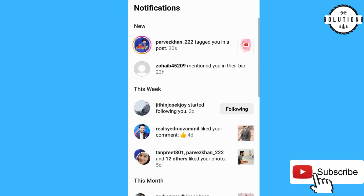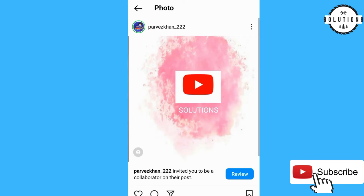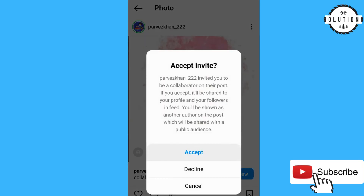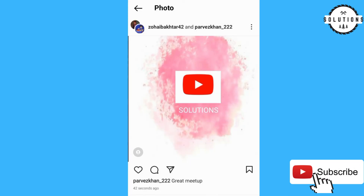Now this account is tagged as a collaborator. I accepted the invite, and now you can clearly see that at the top of the post, we are both listed as collaborators. Thank you so much — if you liked my video, please subscribe to my channel.